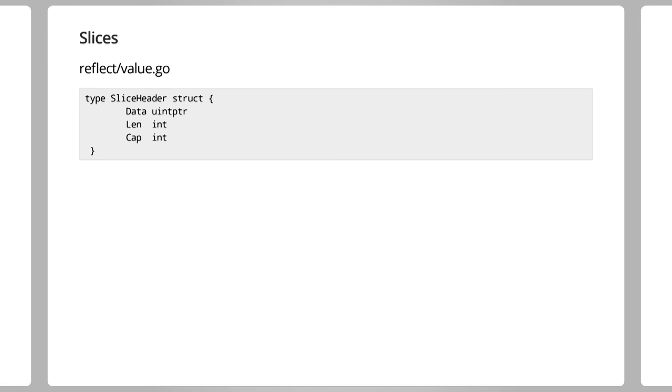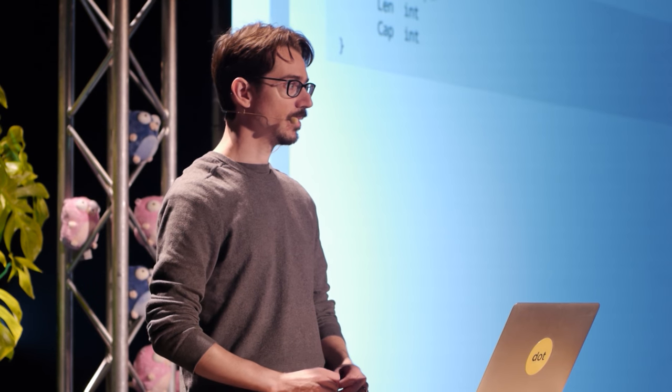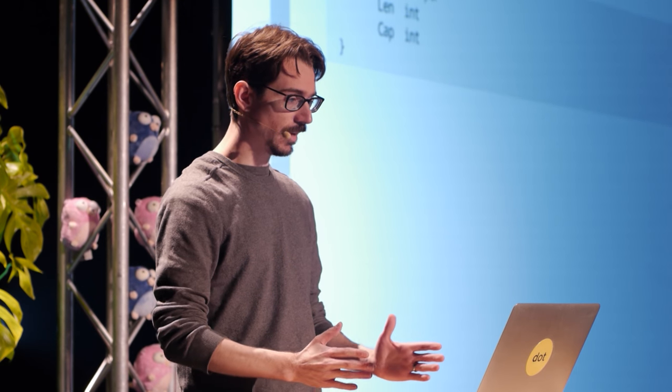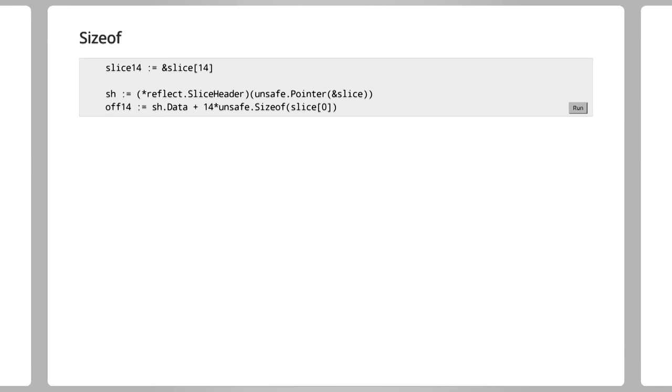The length field tells us how many entries are valid; the capacity tells us what the total block that has been allocated is. Both of these numbers are counts and are relative to the size of the elements in the slice in order to be turned into bytes. We can find out how big that is with the sizeof operator.